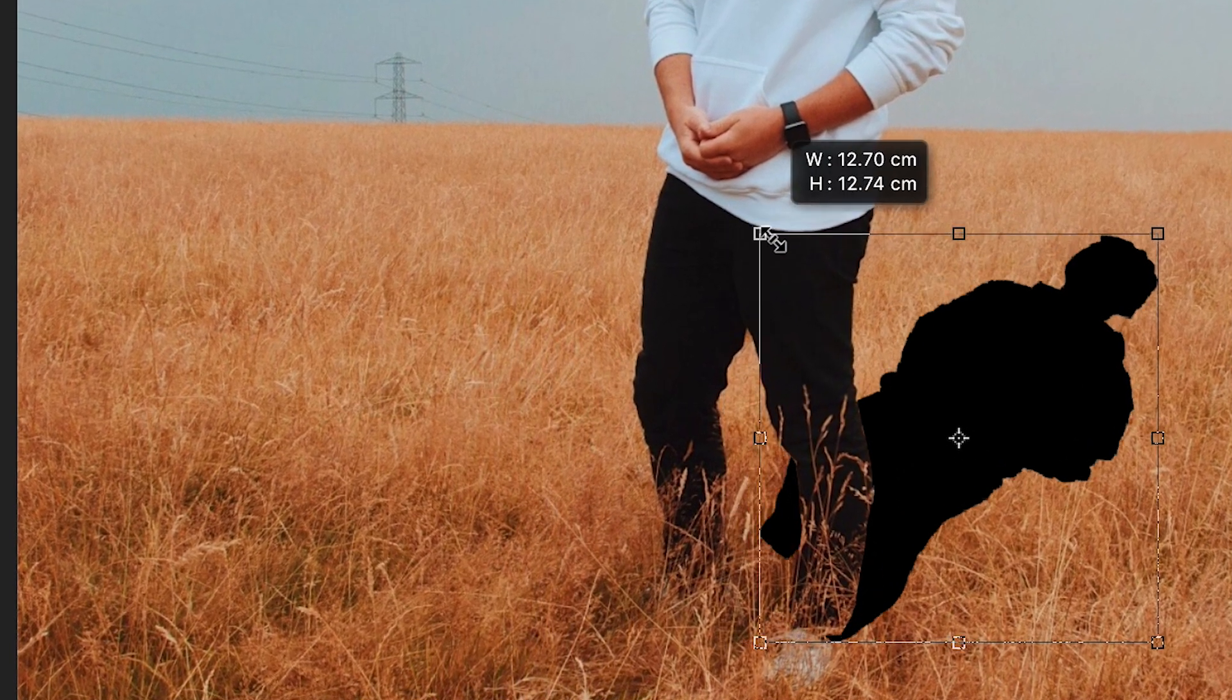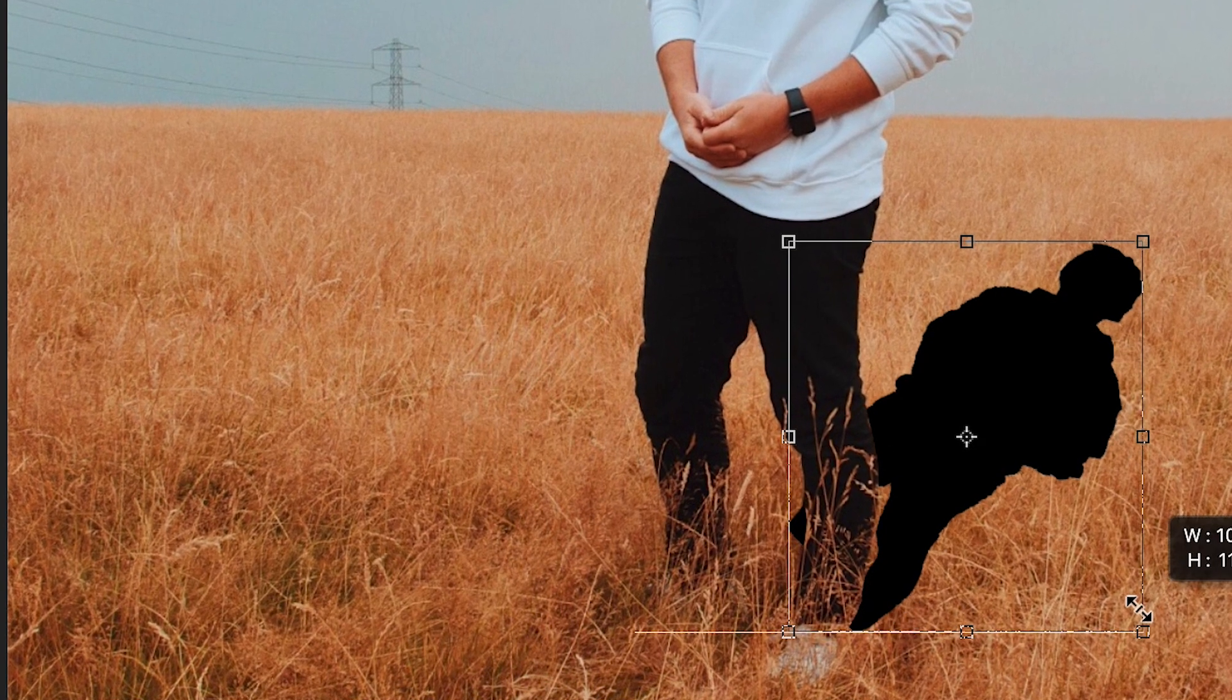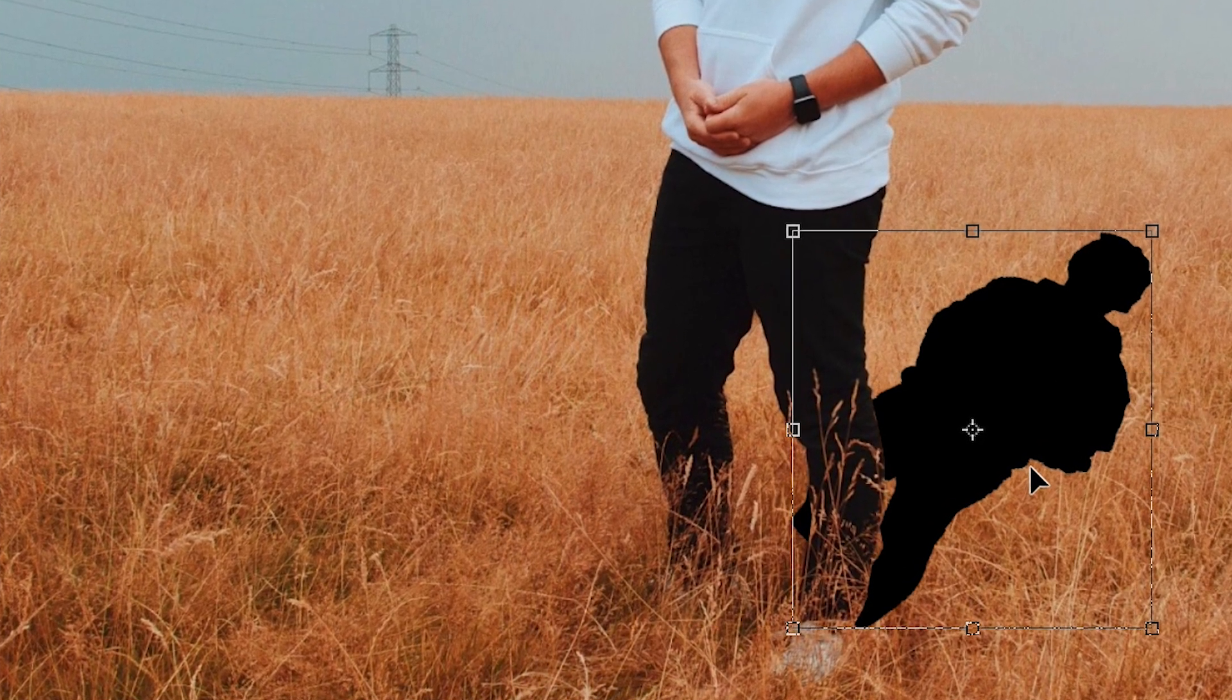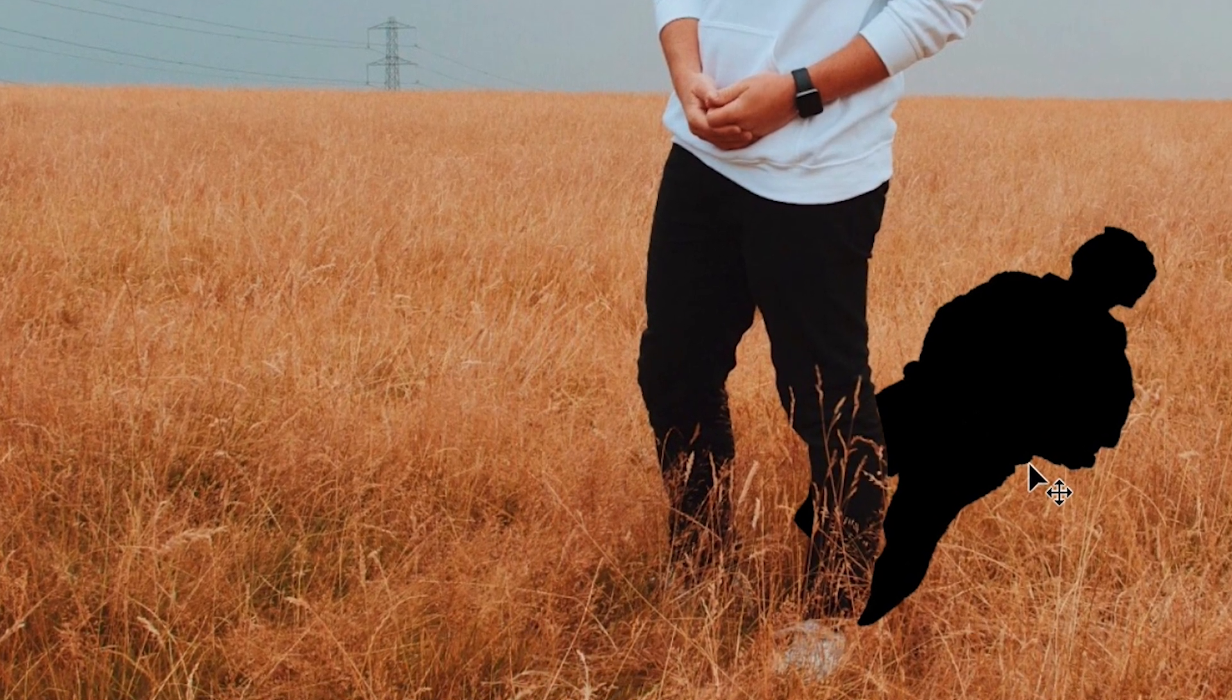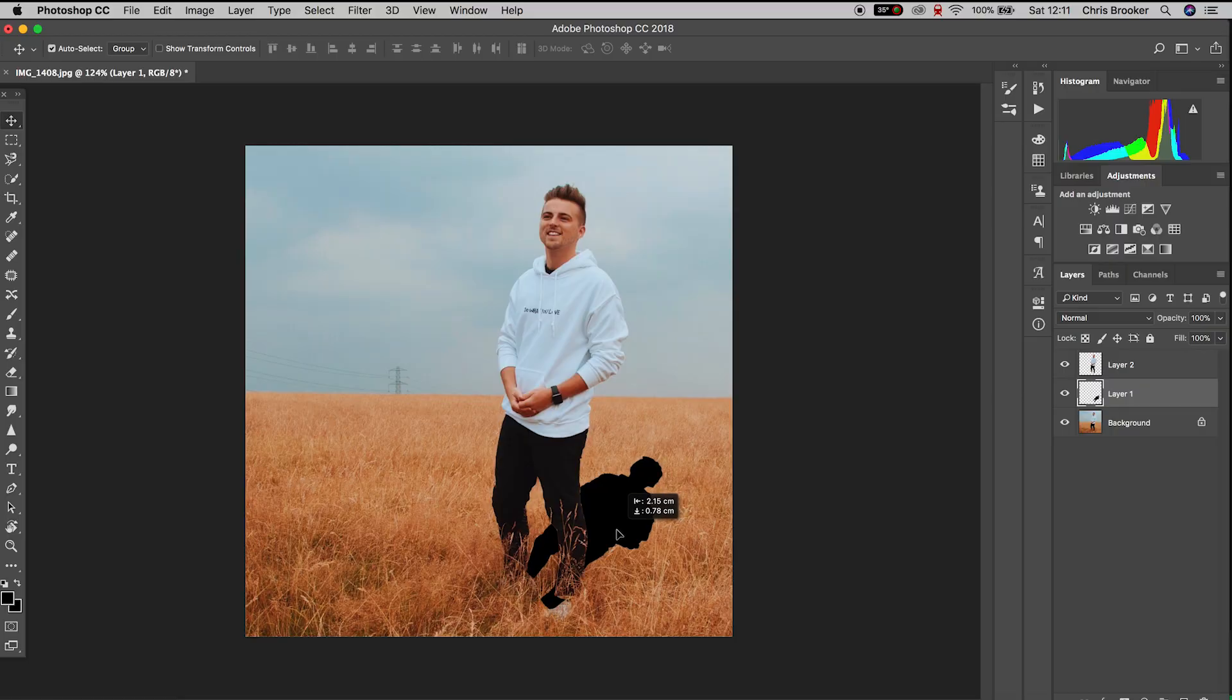Pay very close attention to the original photo. Once you're happy with the positioning, just press enter, and then we need to add some blur to this shadow to soften it up.